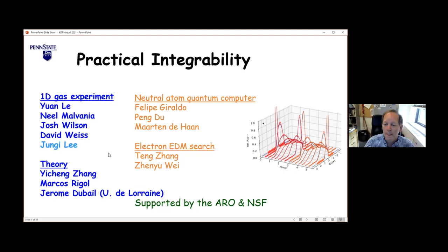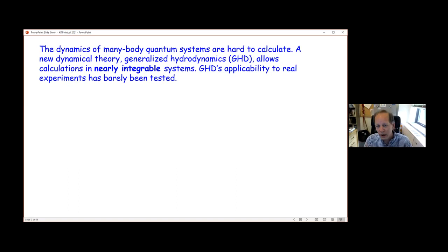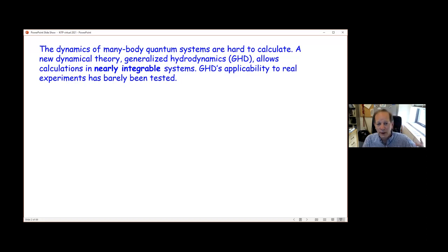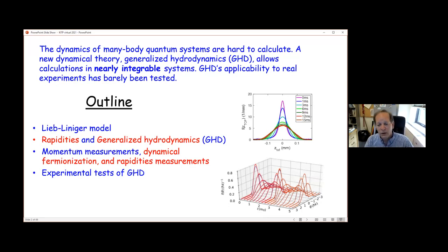It's generally known that many-body quantum calculations are hard, and generalized hydrodynamics gives a way to calculate things that were previously uncalculable. It applies to nearly integrable systems, and I want to touch a bit on what, from a practical perspective, a nearly integrable system is. Before this work, it had not been tested in real experiments — things you can actually do in the lab. I'll start with a reminder of the Lieb-Liniger model, rapidities, and GHD background, then show how we measure momentum, observe dynamical fermionization, measure rapidities, and show our experimental tests of GHD.